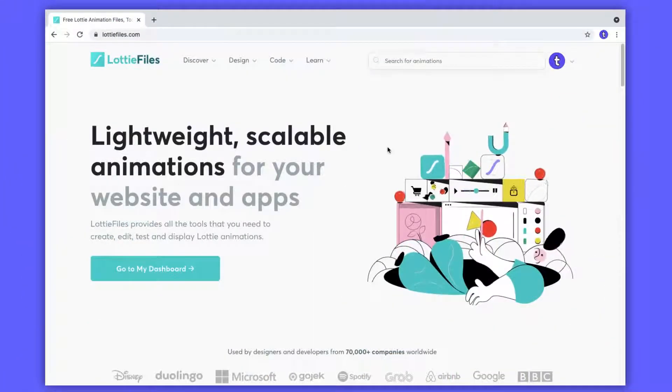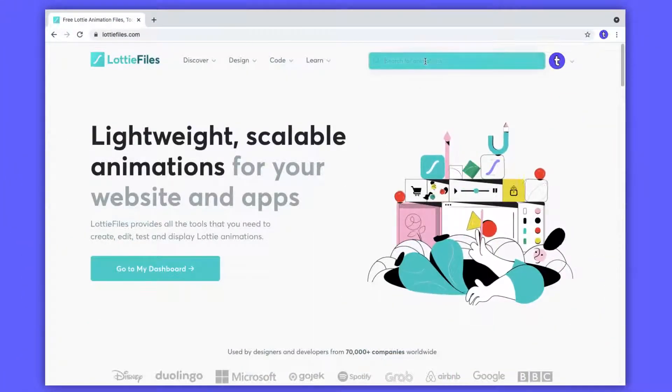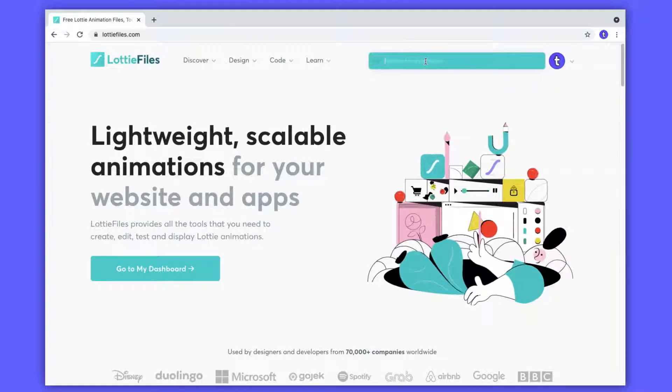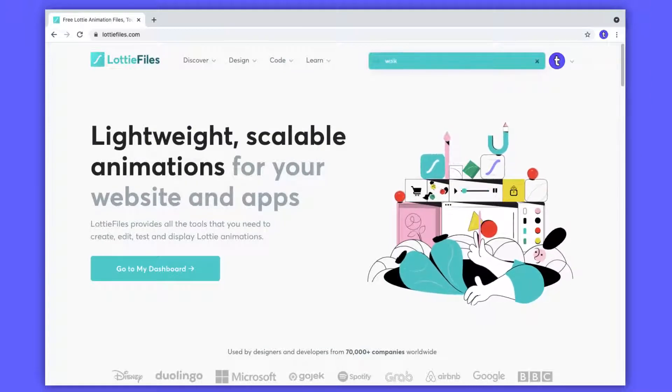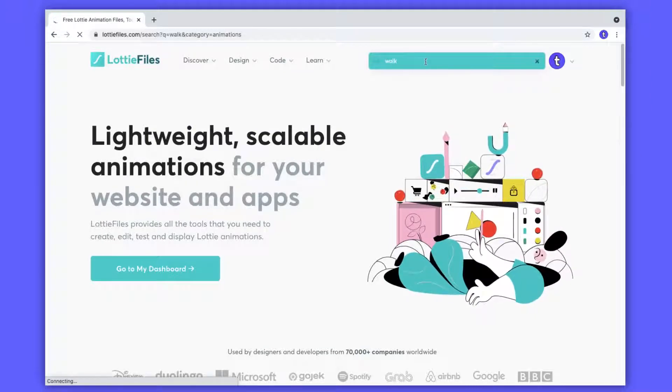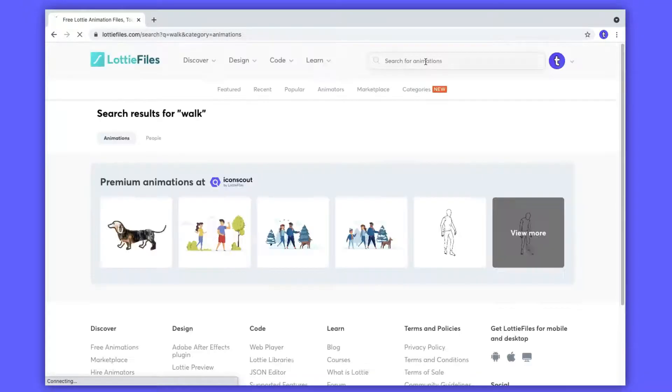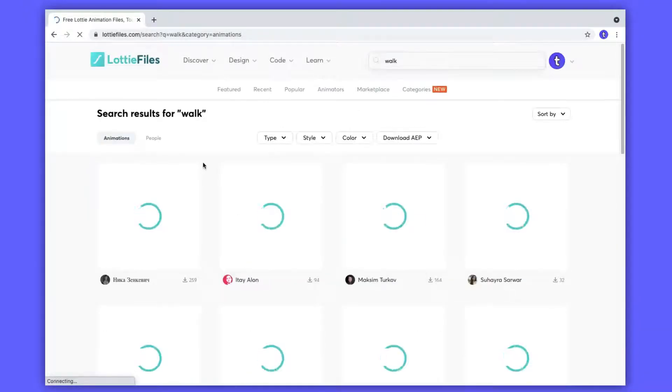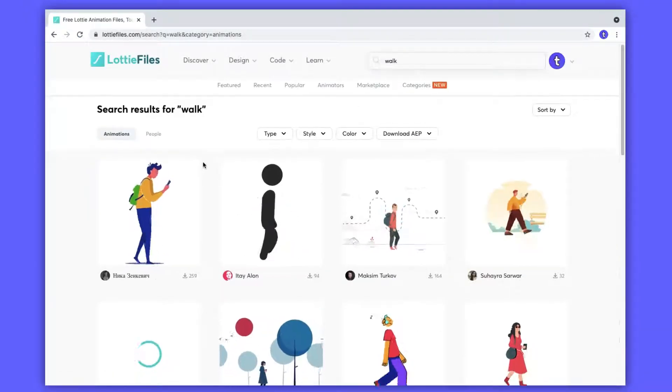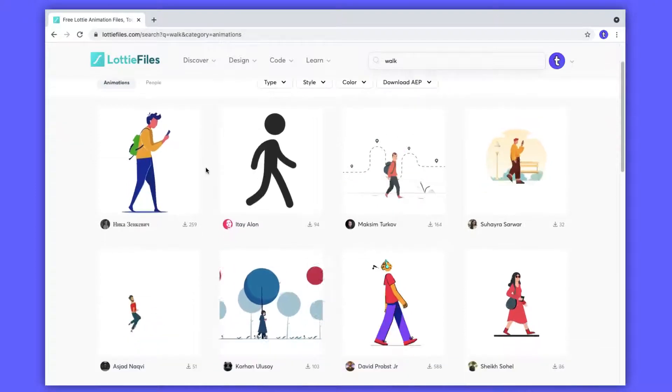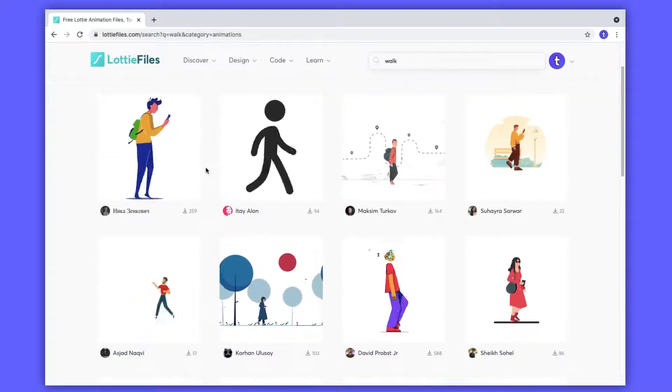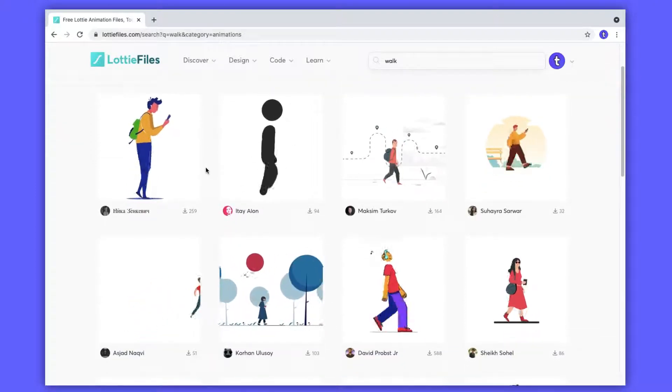Alright buddies, we are on the Lottie Files website. You can search the animation that you want in the search box. Just for example, I'm gonna search 'walk' in the search box and hit enter.